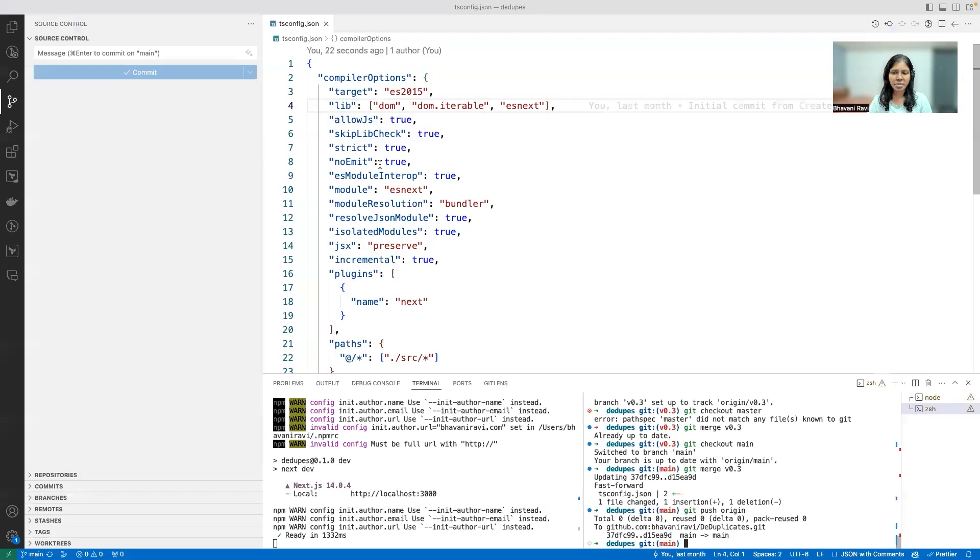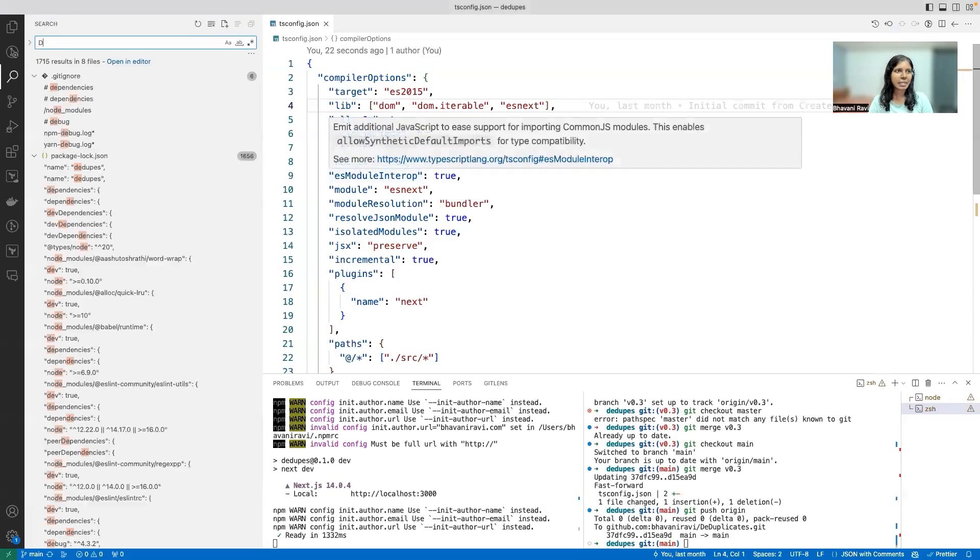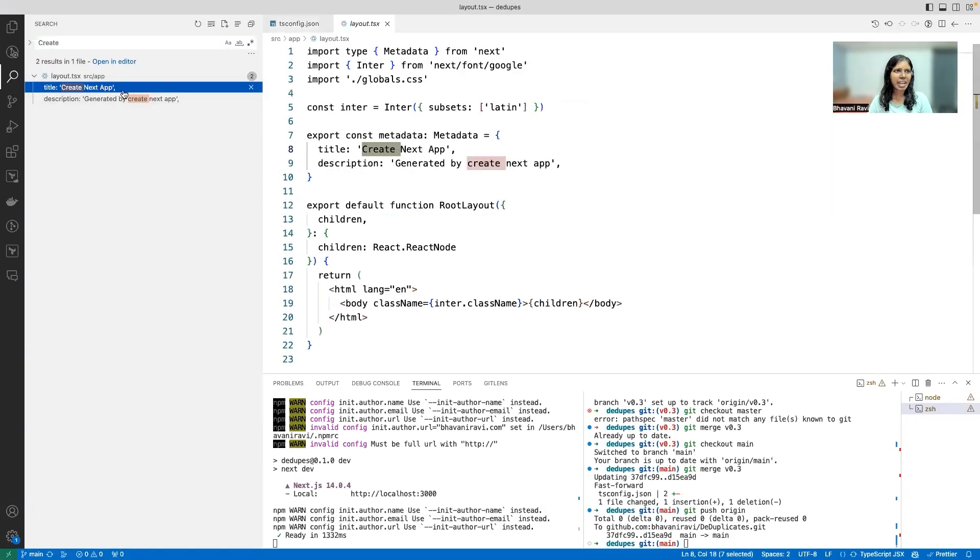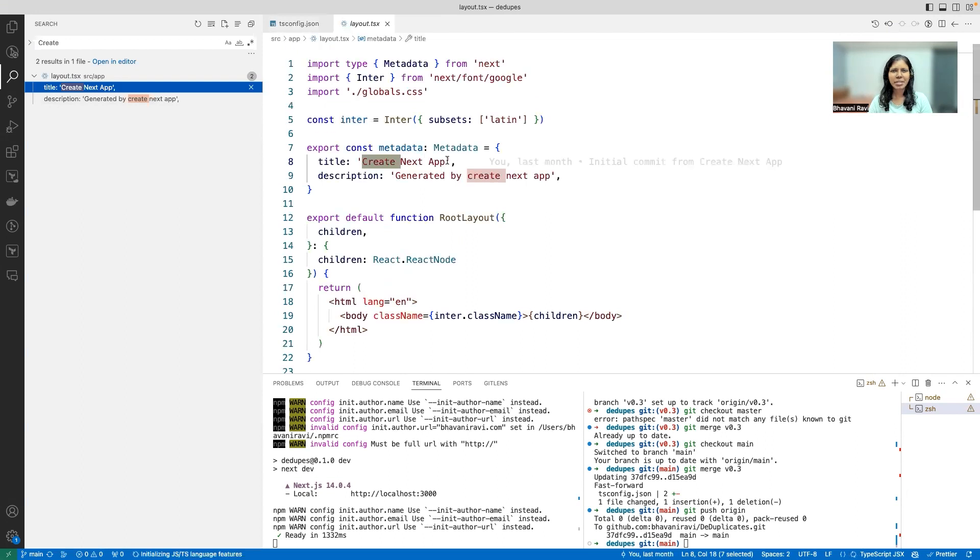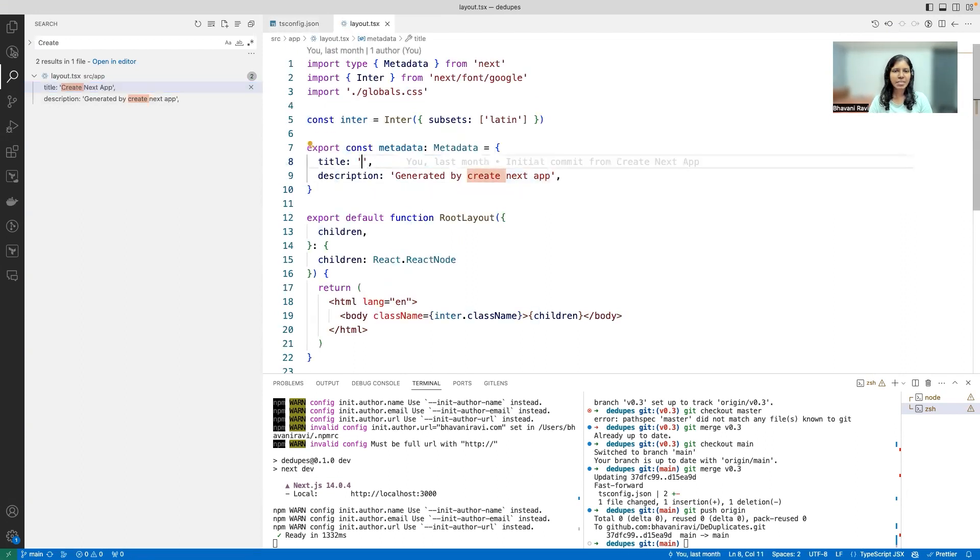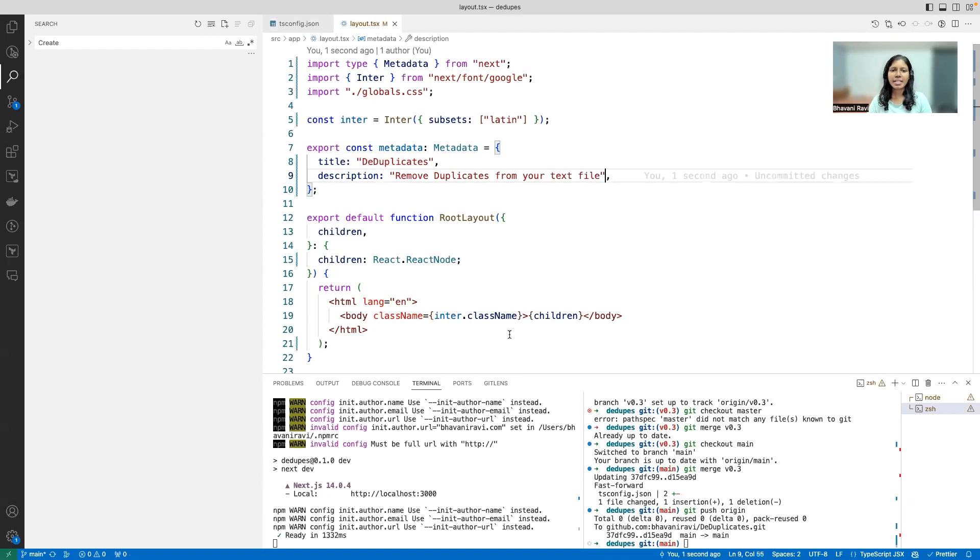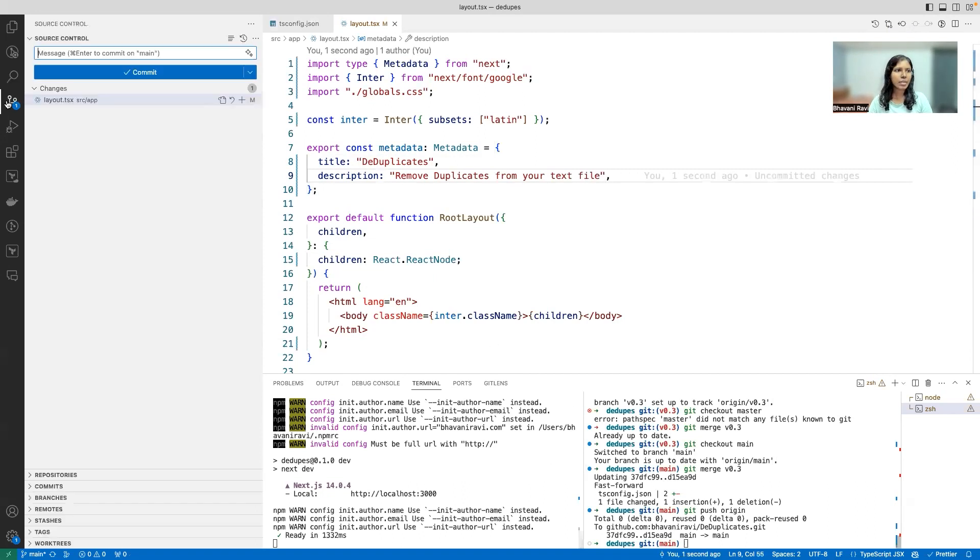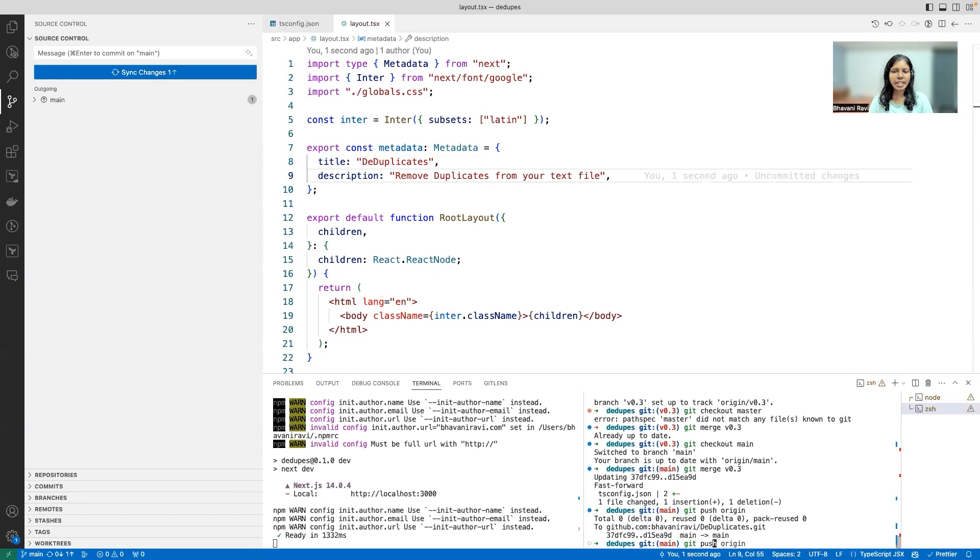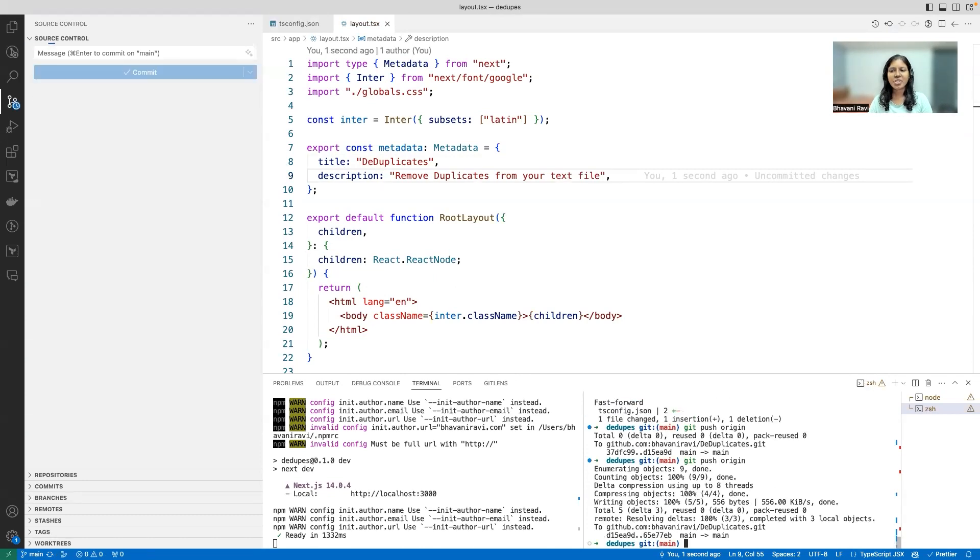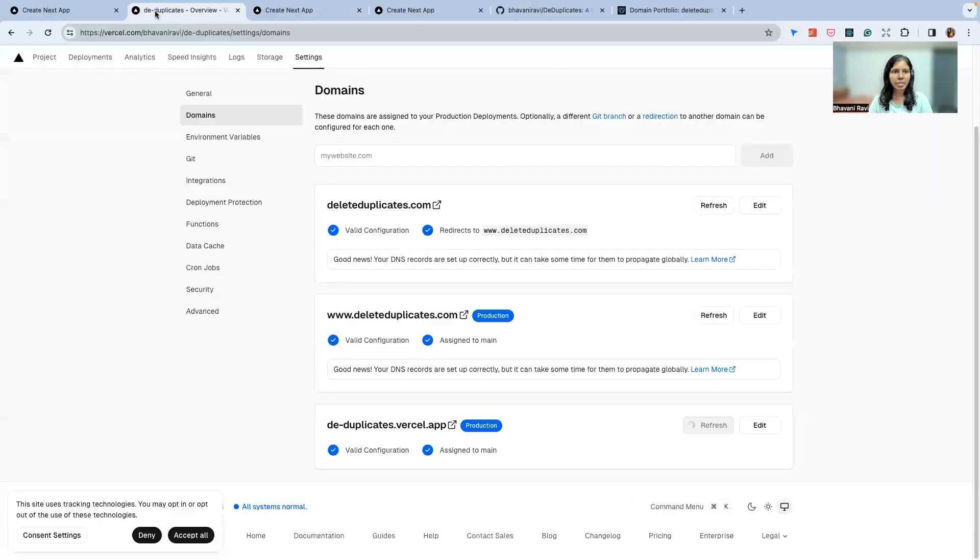Create Next App—this layout is where it's coming from. So let's change this to 'DeDuplicates,' the description to 'Remember duplicates from your next file,' and that's my link. So let's add this, submit this link, title, and description. And did you see that we haven't created a new branch or anything for the deployment? It just takes the main and deploys it.